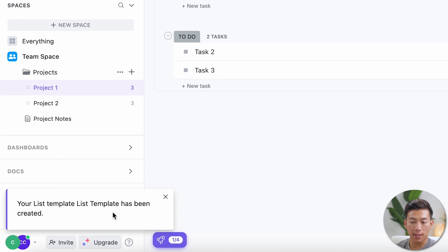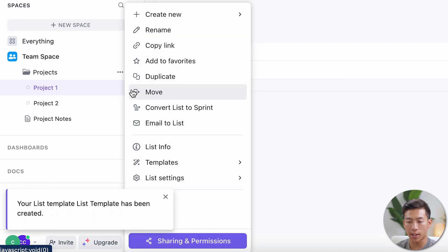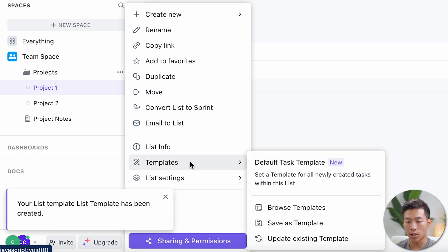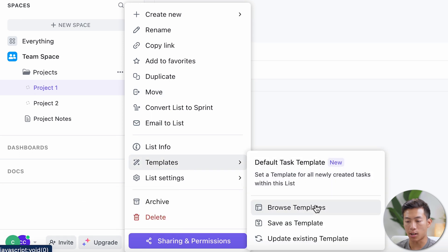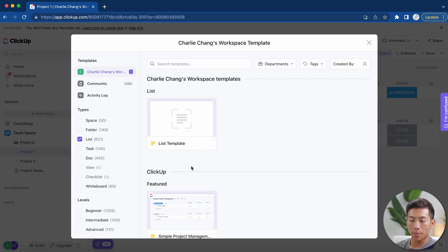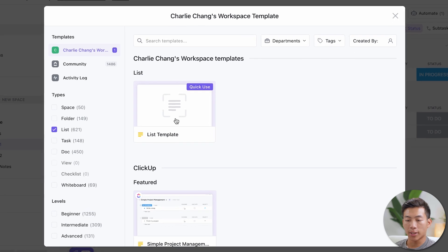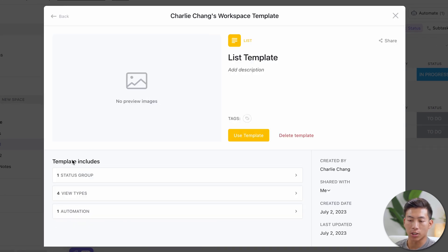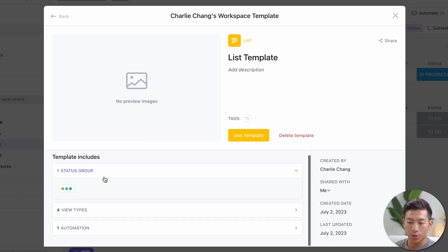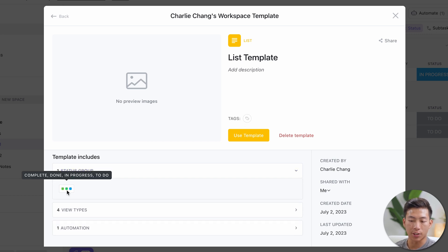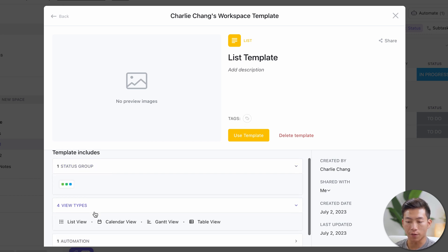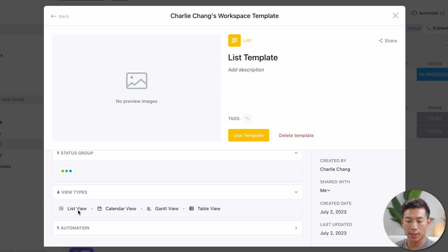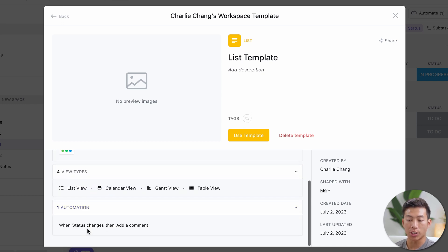And in order to access this, I'll just go right back to where the settings is. I'll go to templates and then click on browse. And once I'm there, as you can see, the list template is right here. So once I go ahead and click on that, it'll go ahead and show me all of the different things that it includes. So it includes one status group. As you can see, it only had three different statuses. It also includes four different view types. So it had a list view, a calendar view, and more. And then the one automation that we created of whenever it changes the status, it'll go ahead and add a comment.